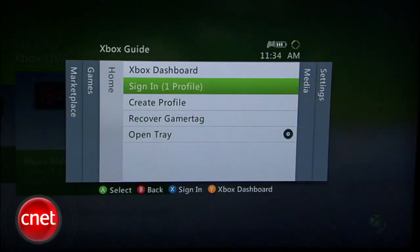Xbox has this weird thing where you have to be logged into Xbox Live to stream from your computer, so go ahead and do that.